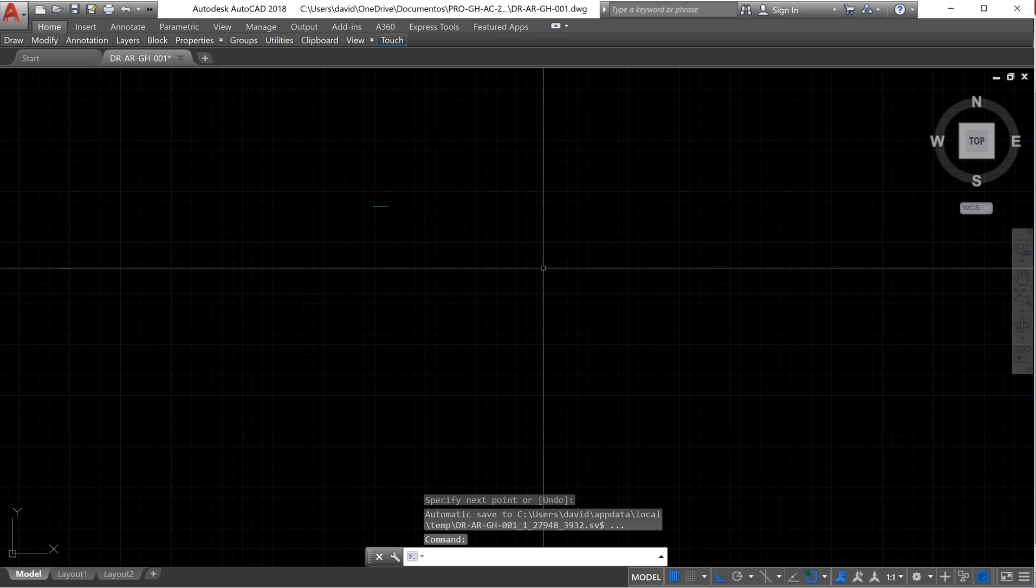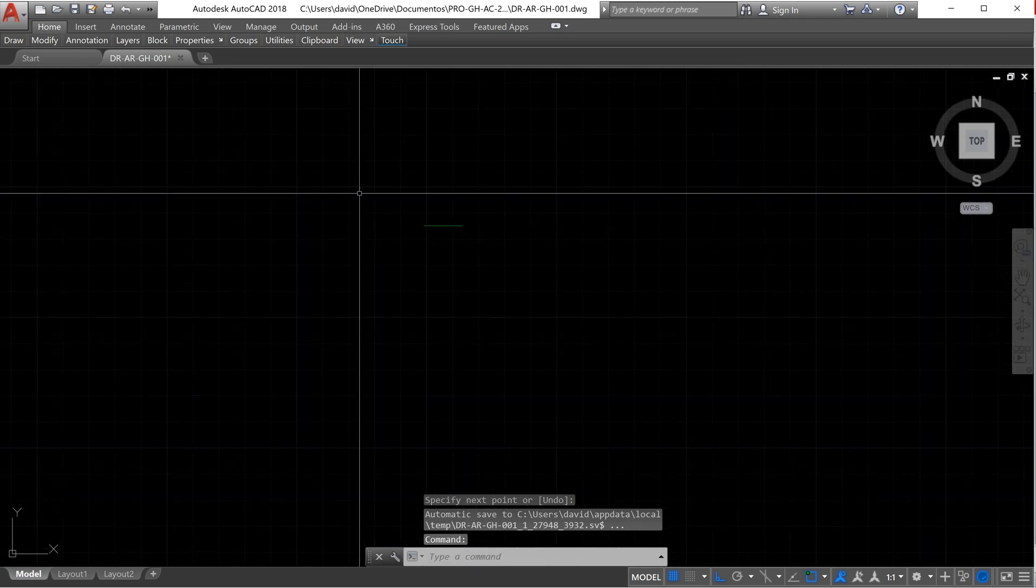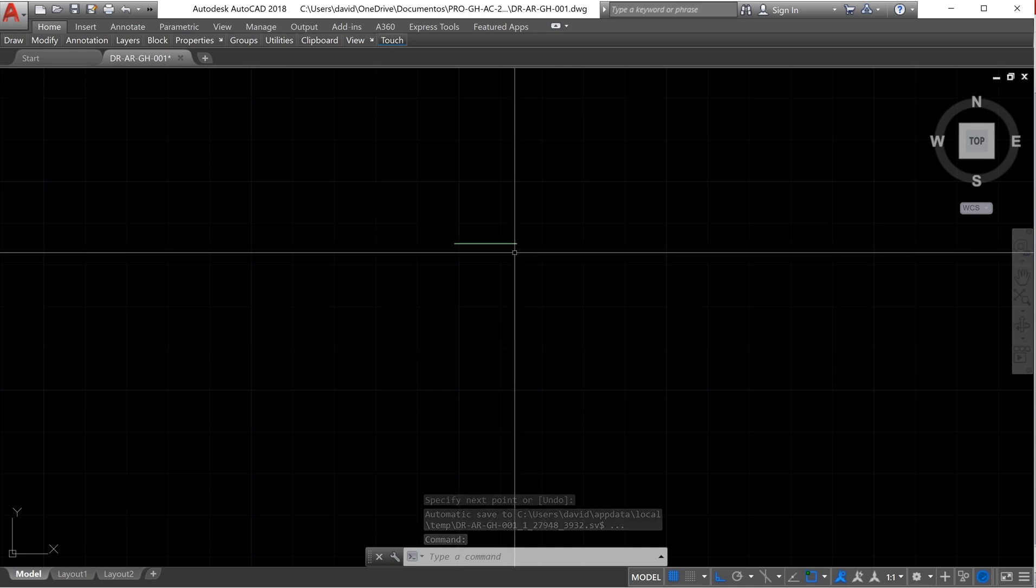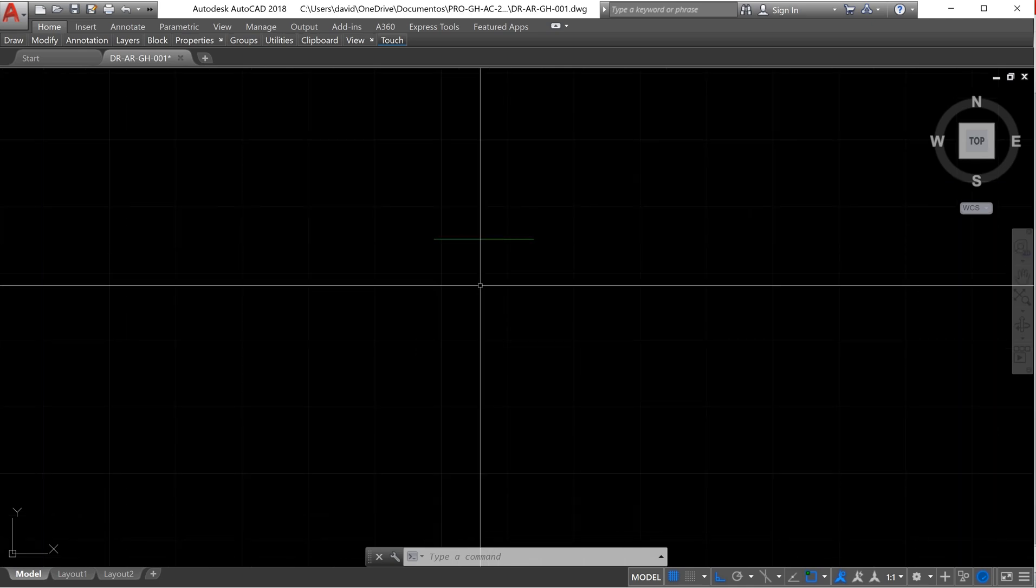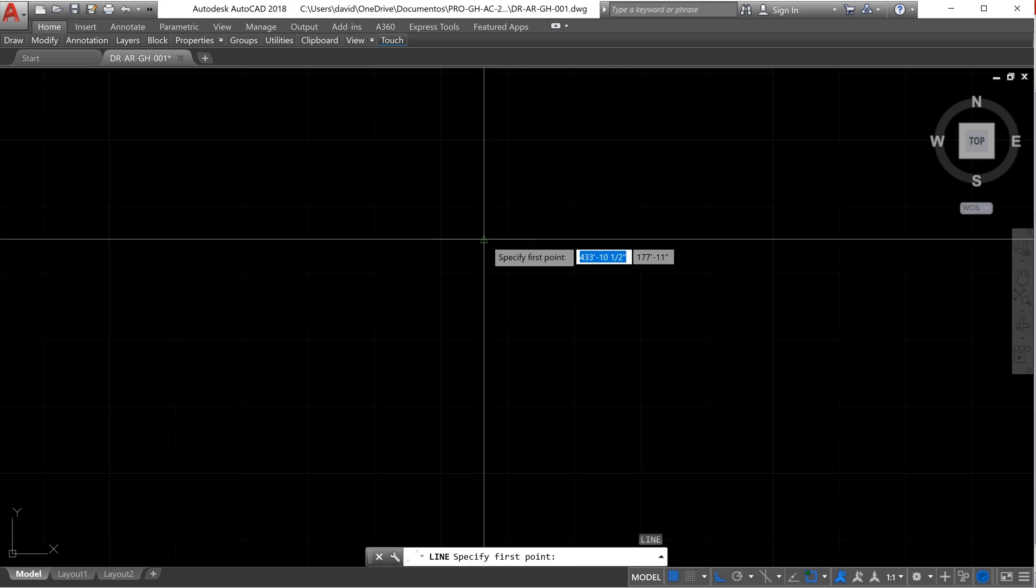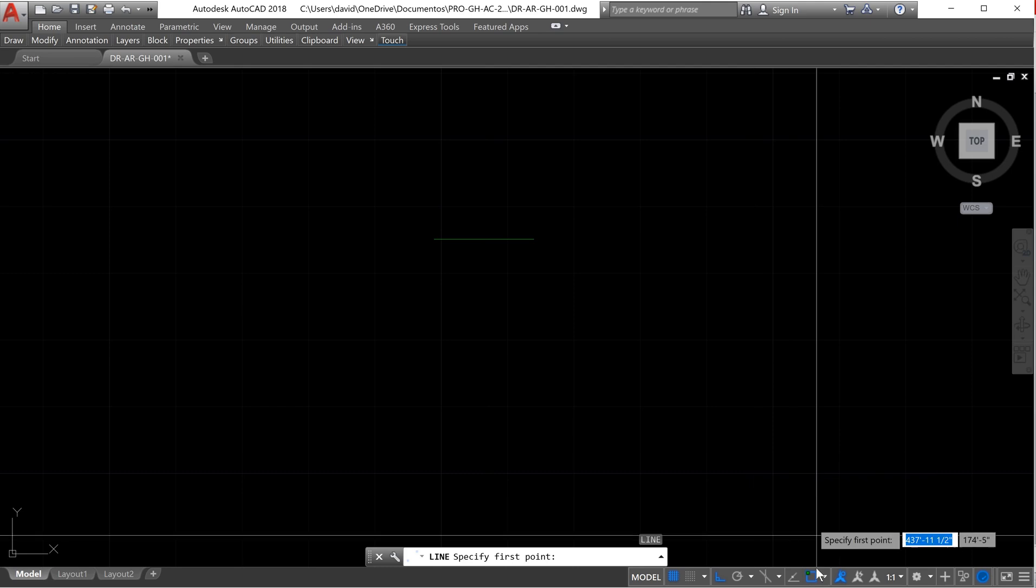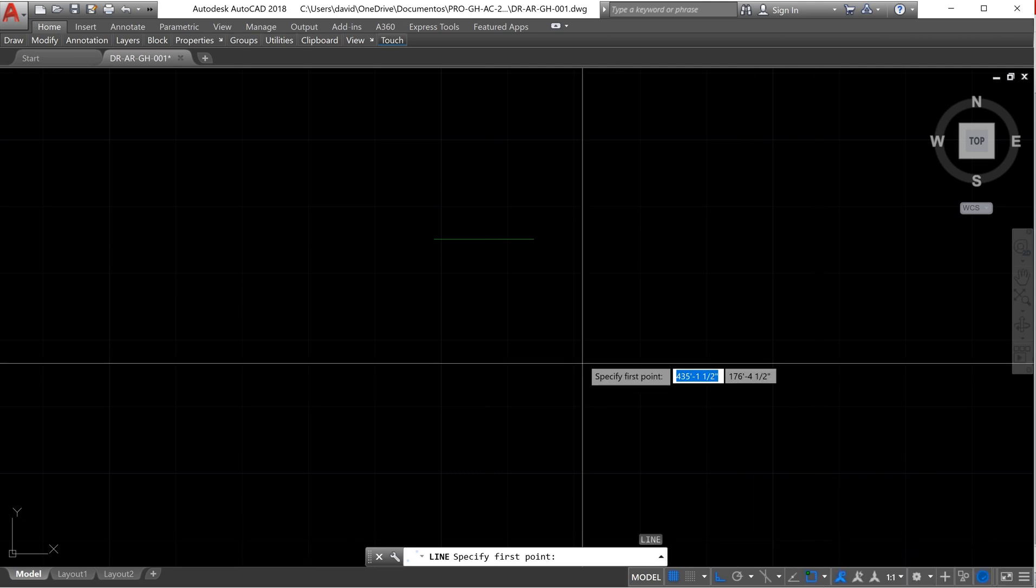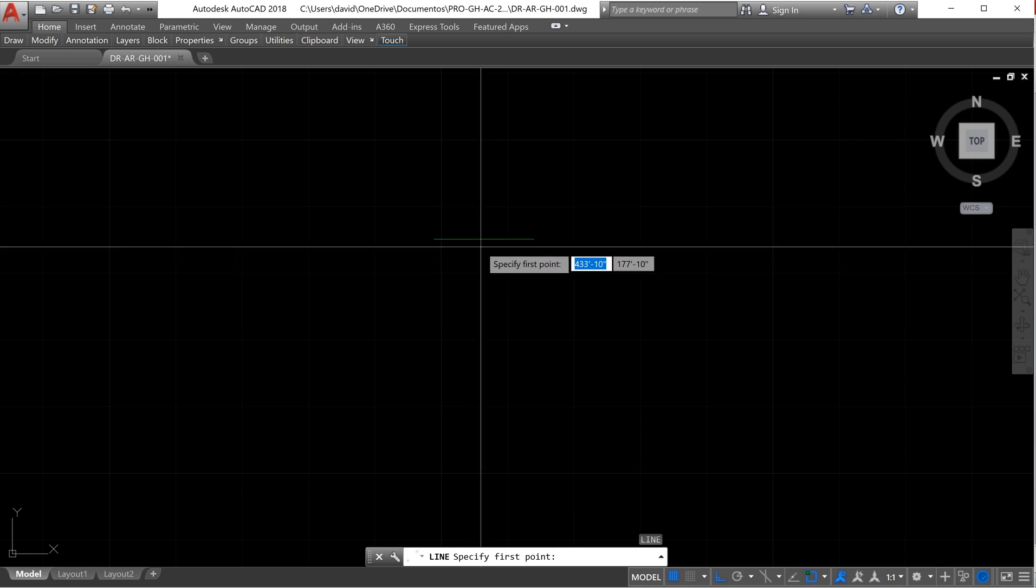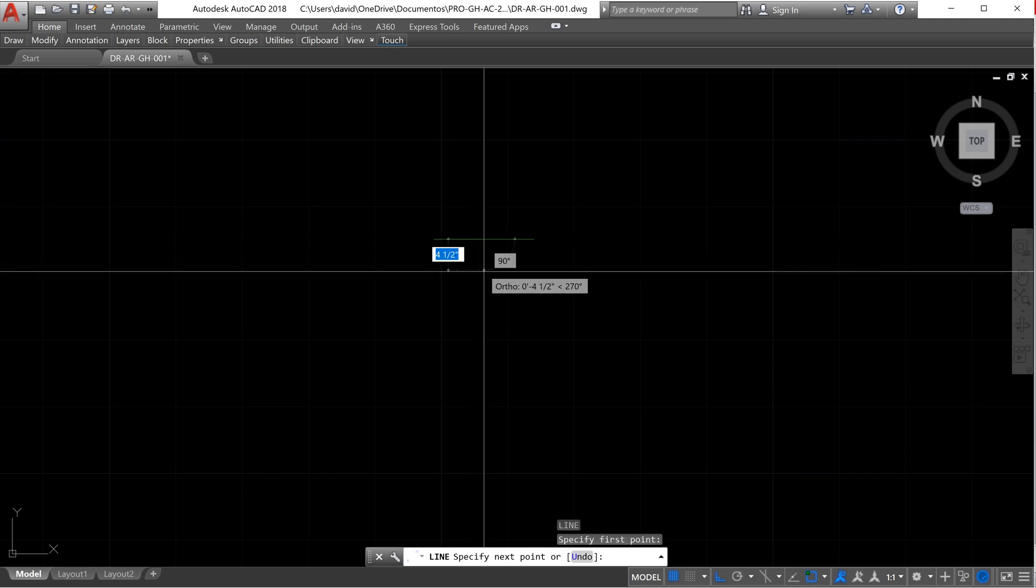Enter. Enter again. Now we need to create the other line. We type line again and we start from the middle. As you see, because we have the reference points activated, we notice what is the midpoint of the line. So we can start from there.